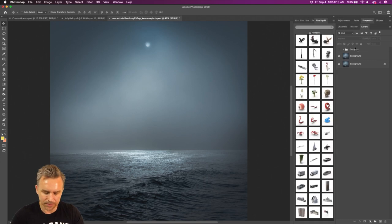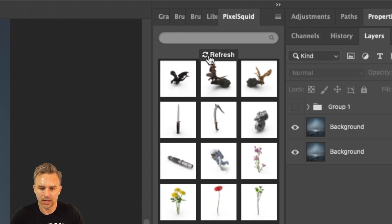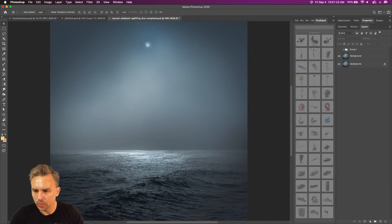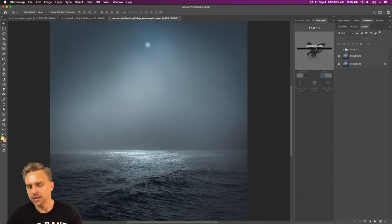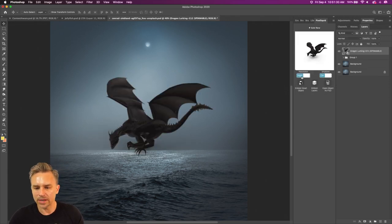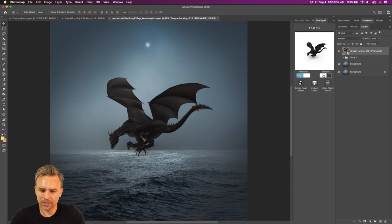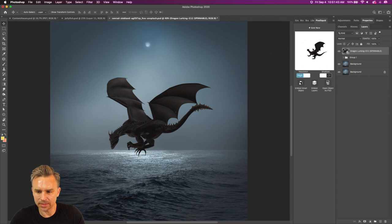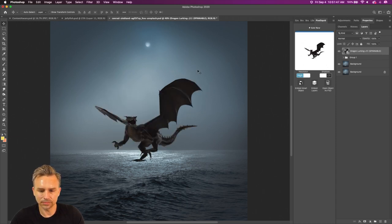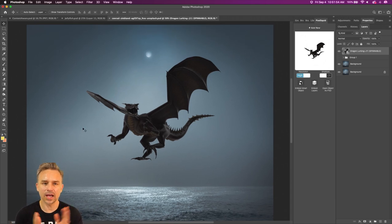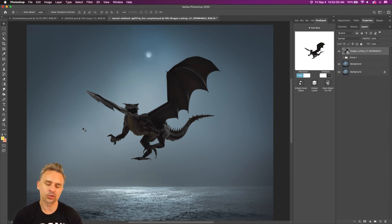PixelSquid has a plugin — sure enough, there's the dragon I just added. I can download it, change the resolution to High, turn off the drop shadow, and rotate it around. There it is — we can position it up like that. Everything's already rendered so we don't have to worry about rendering. However, we can't control the lighting with PixelSquid.